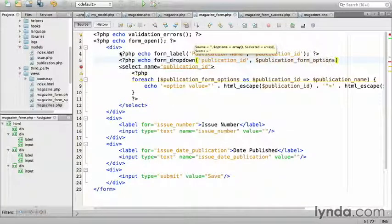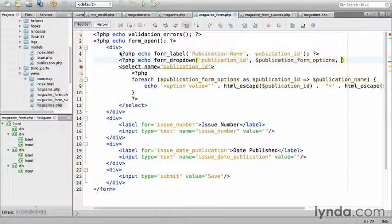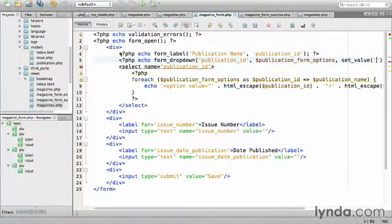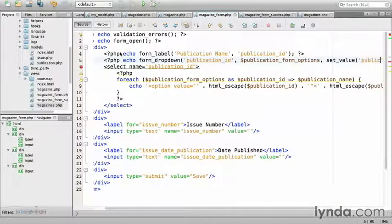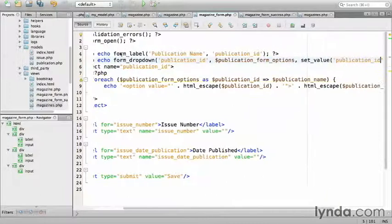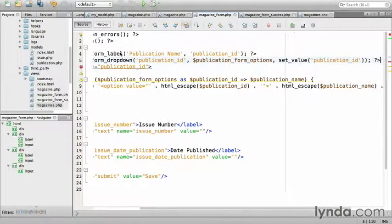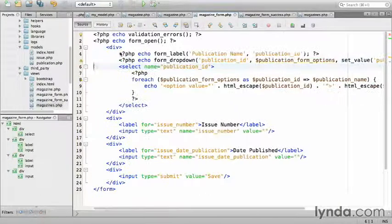The third argument is the default value. I'm going to use another form helper called set_value, which grabs the value from the post array. Great for failed form submissions. So, set_value, and then the key publication ID. And close that out.